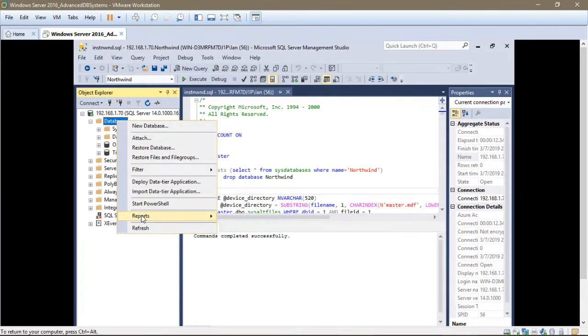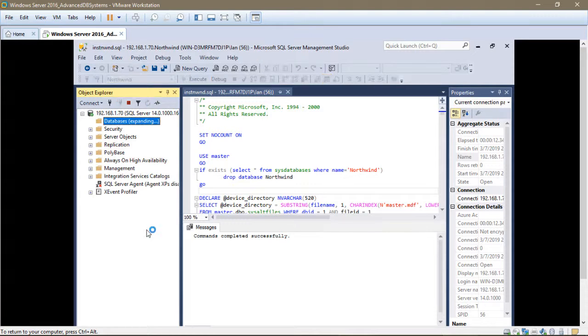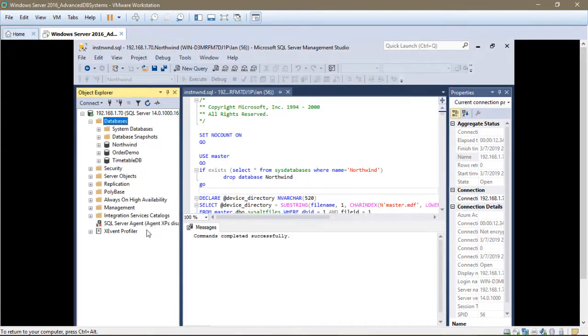And to view that database, right click on databases, click on refresh, and you'll see the database in there.